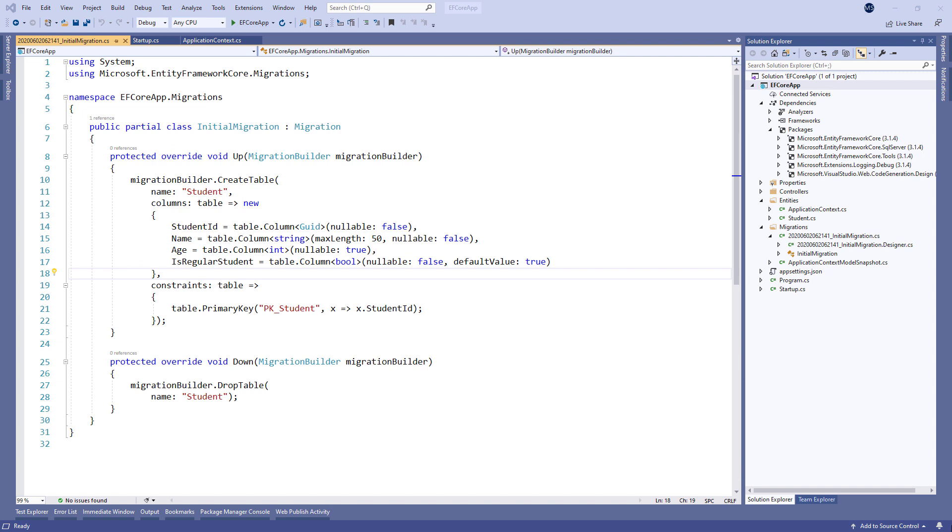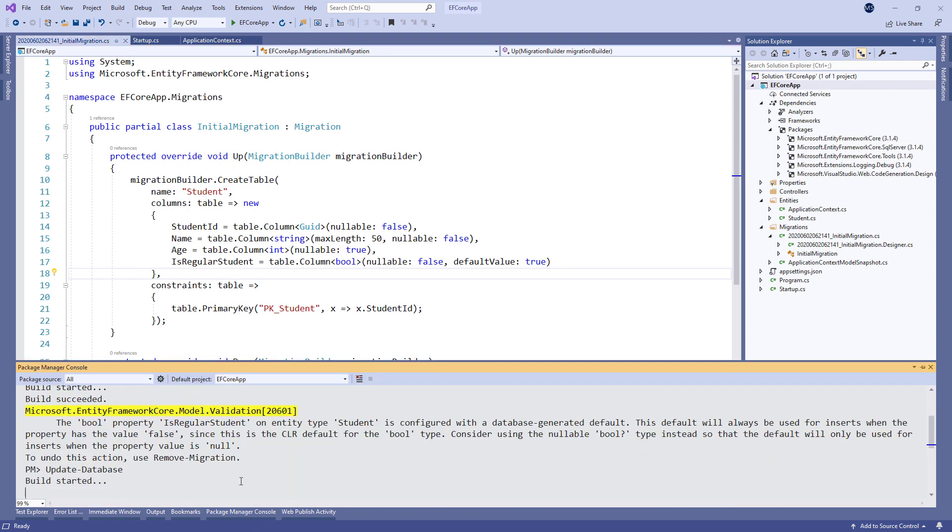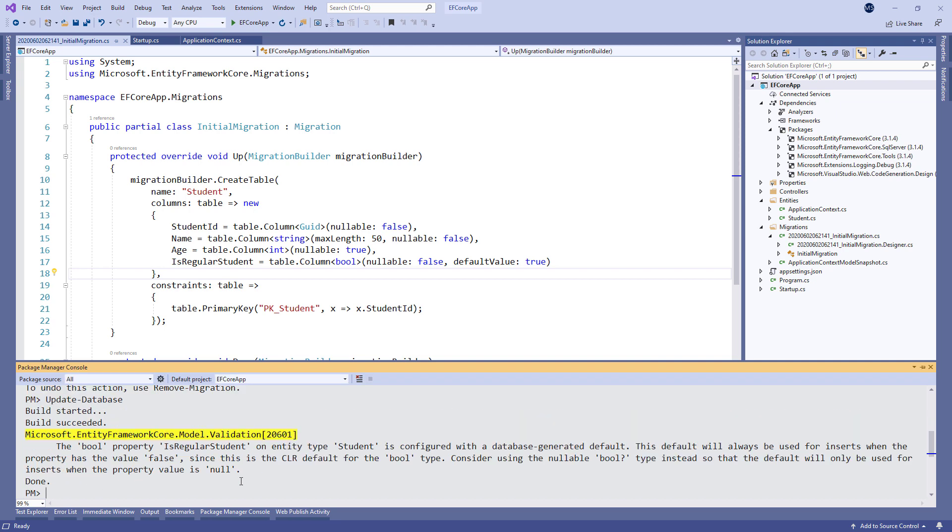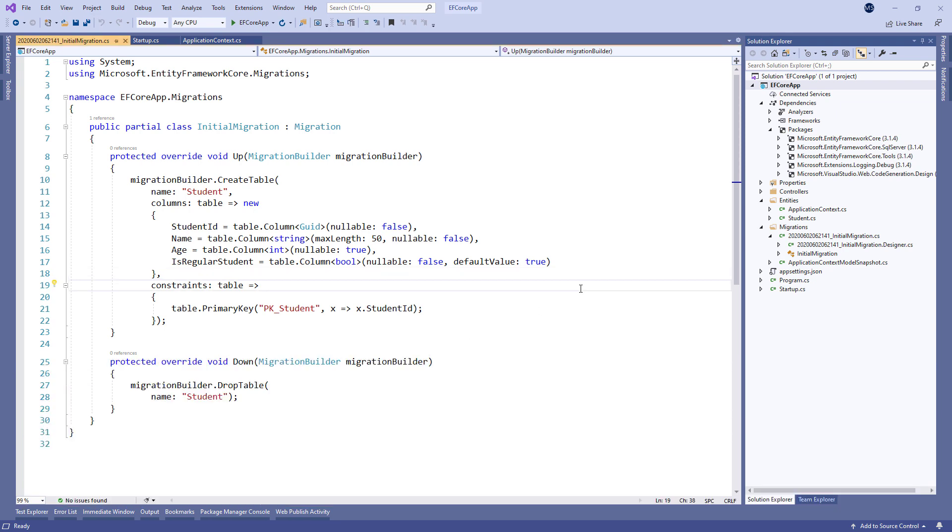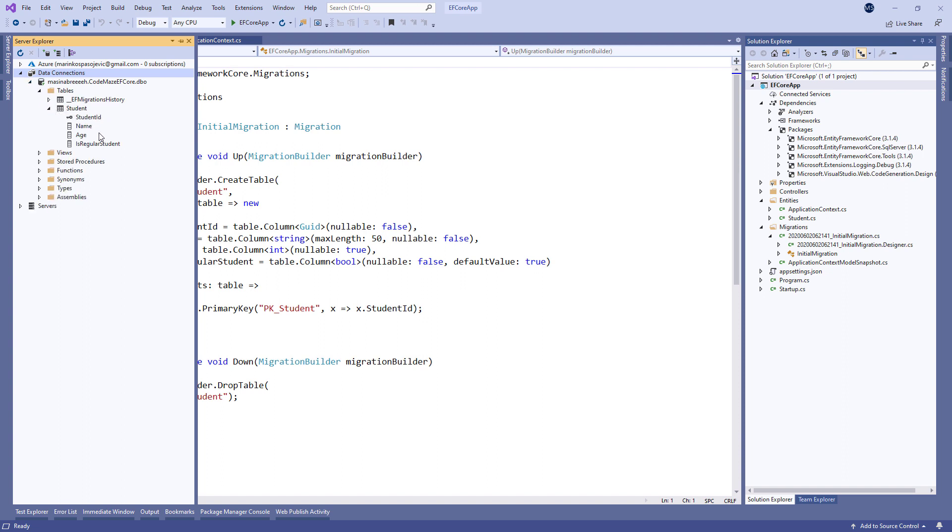After we have successfully created our migration, we have to apply it for changes to take effect in the database. To do that, let's execute the UpdateDatabase command. As a result, we are going to have our student table created with all the provided configuration.